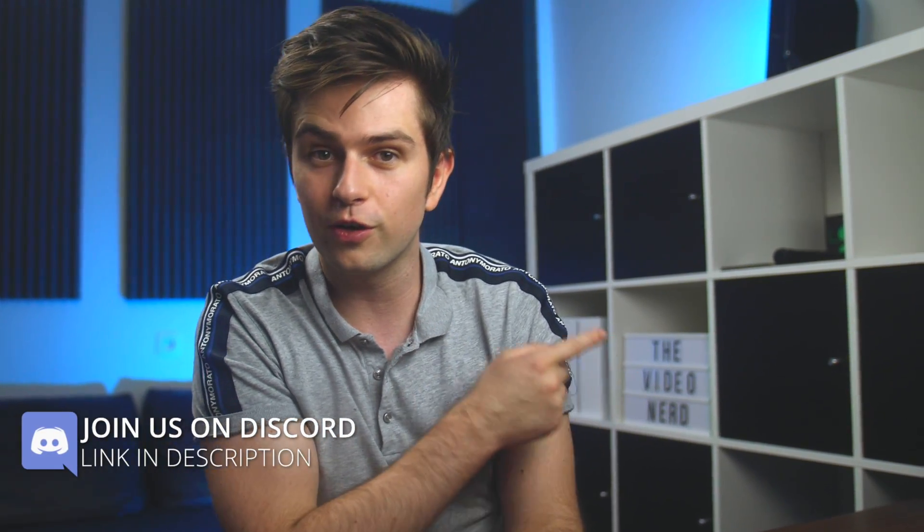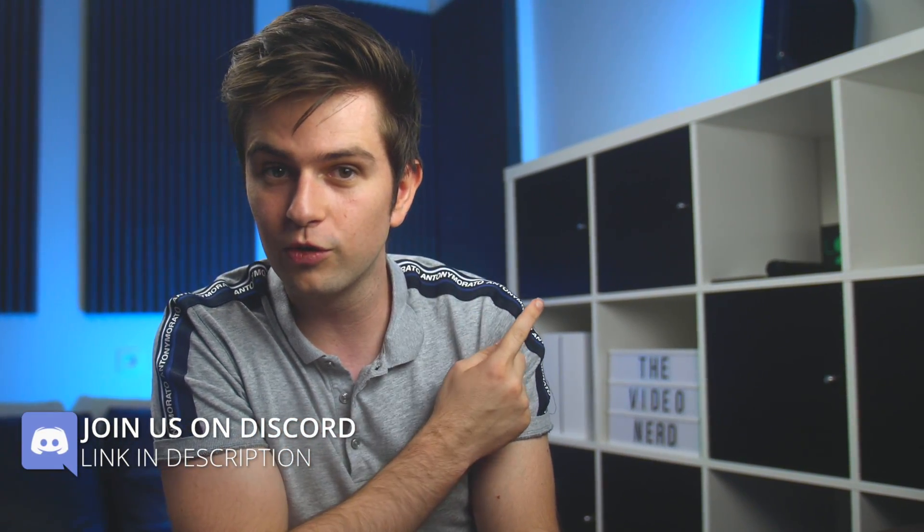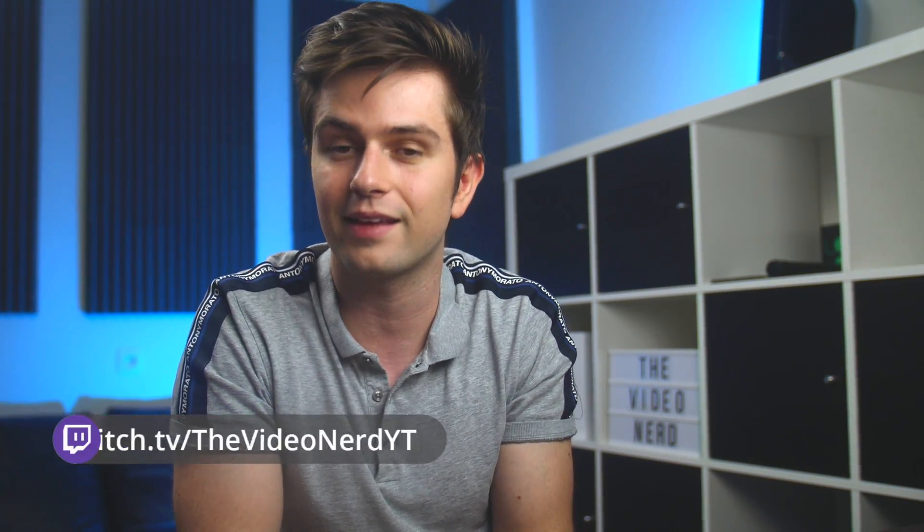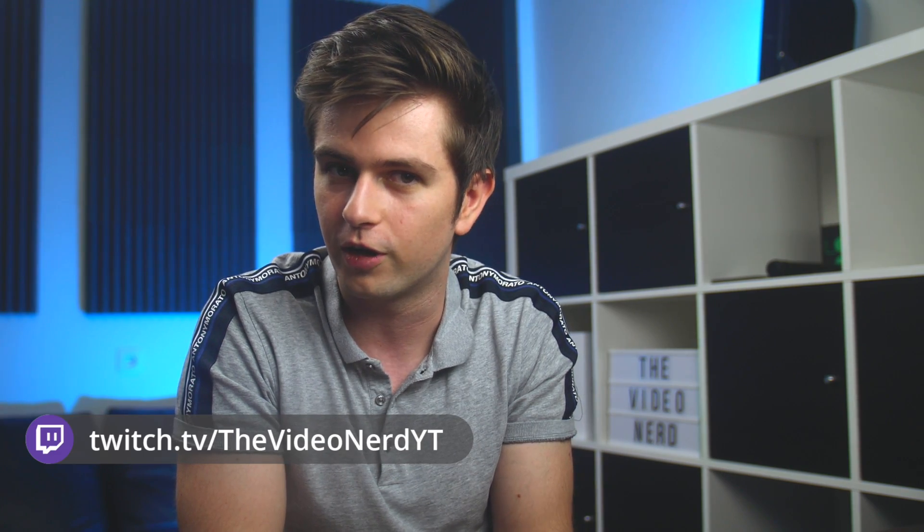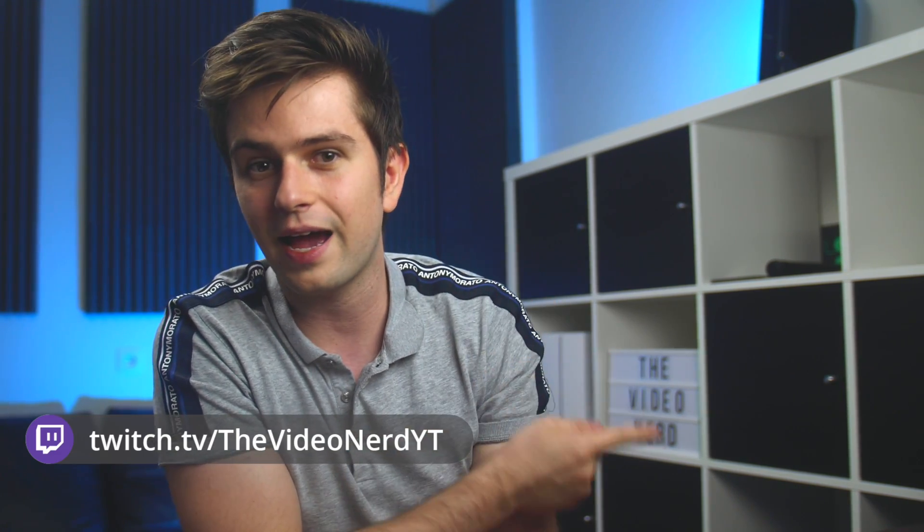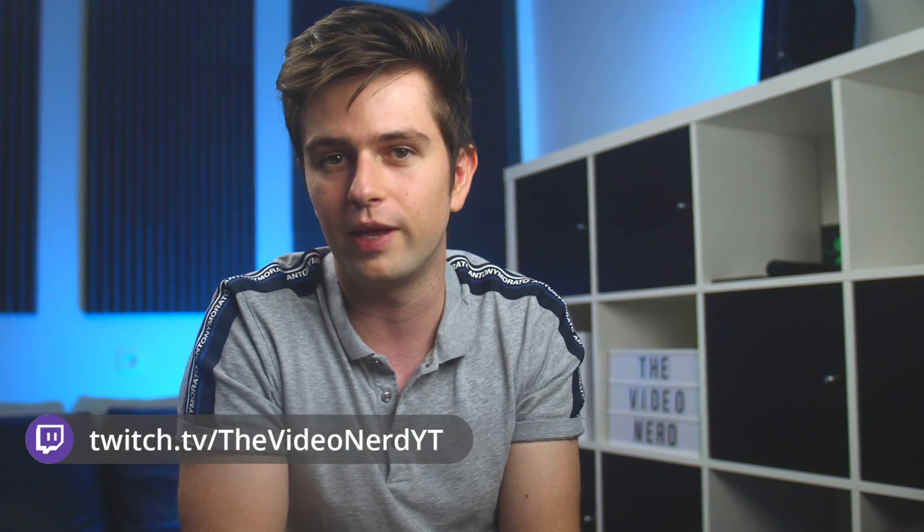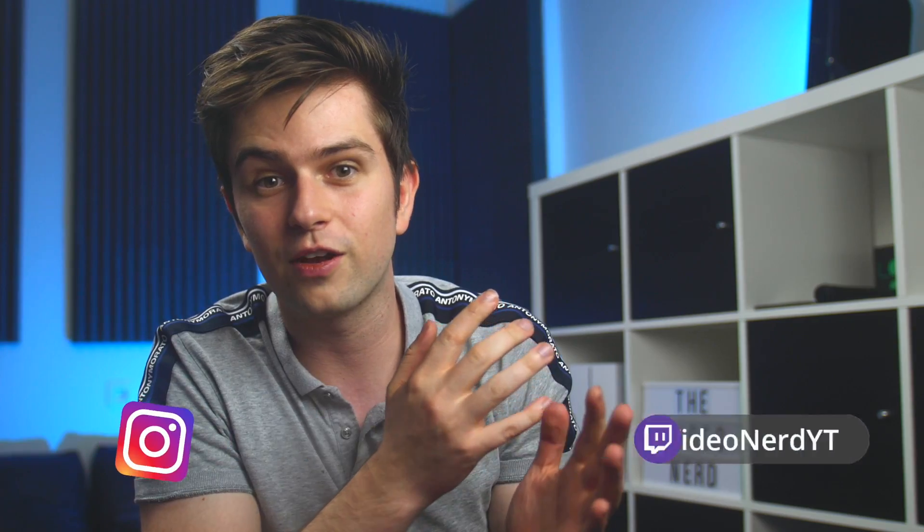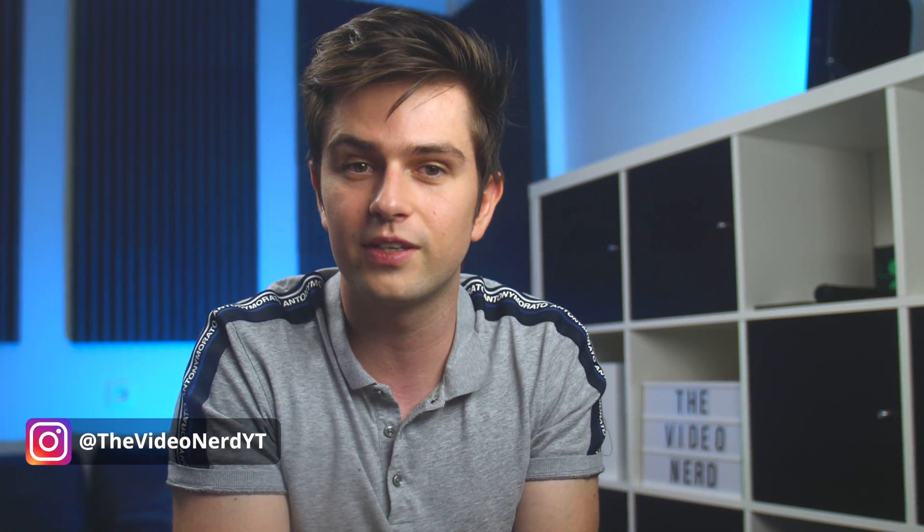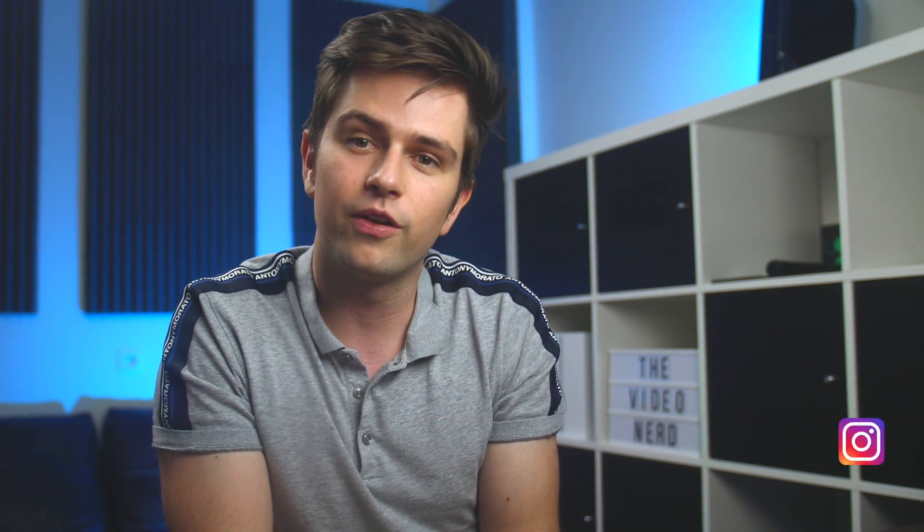So if you still need to set up anything for your stream, I suggest you go to one of my two complete stream setup playlists, as I mentioned before. One for Streamlabs OBS, and one for OBS Studio. Thanks a lot for watching, and I hope that I will see you in one of these playlists. Have a nice day.